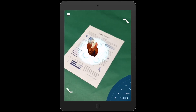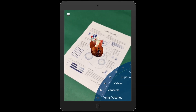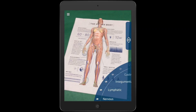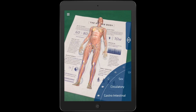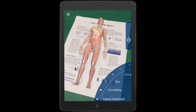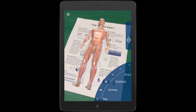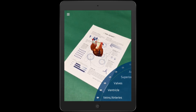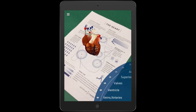Anatomy 4D is an augmented reality experience which will bring your students into the human body in ways that are impossible otherwise. According to the creators of the app, Anatomy 4D provides an extraordinary journey inside the human body and heart, which is visually stunning and completely interactive.